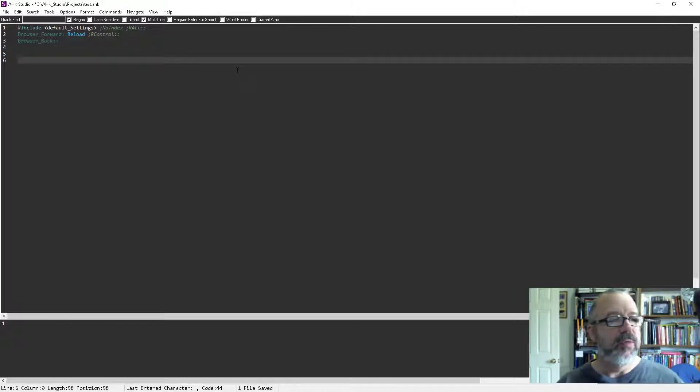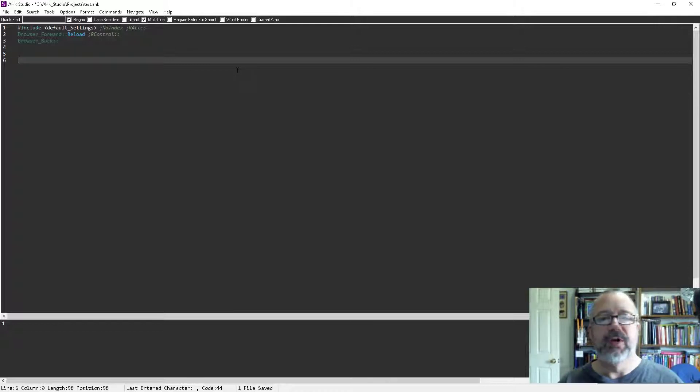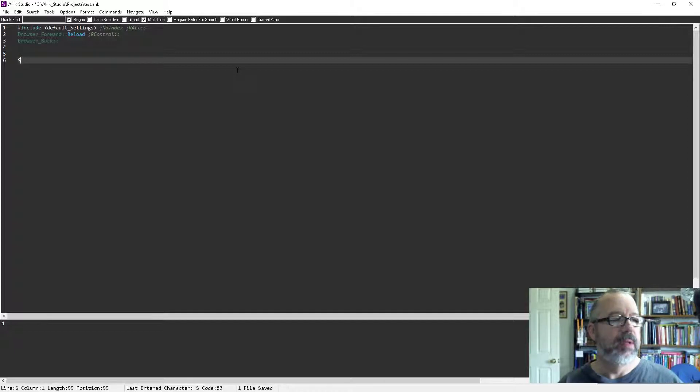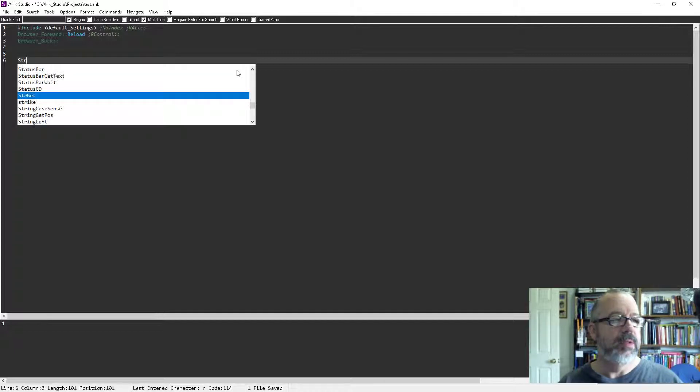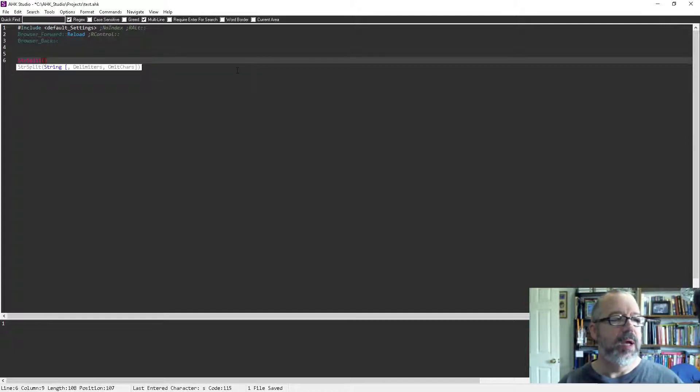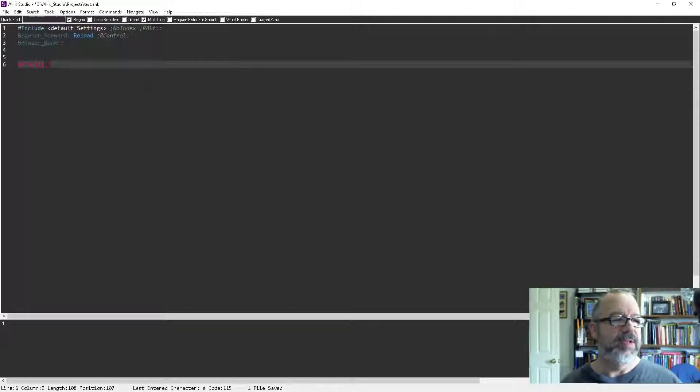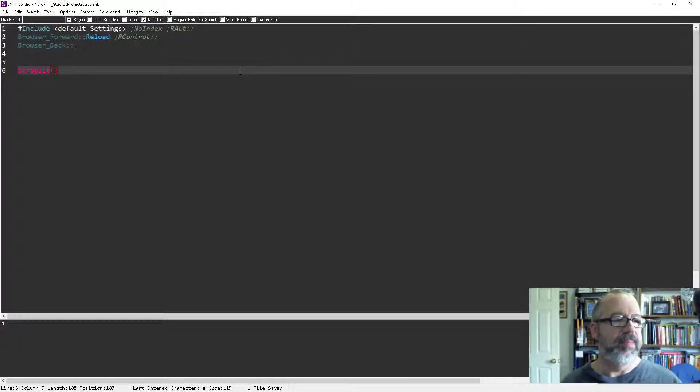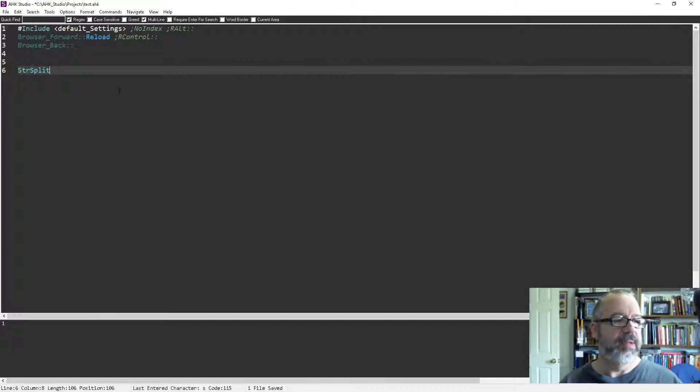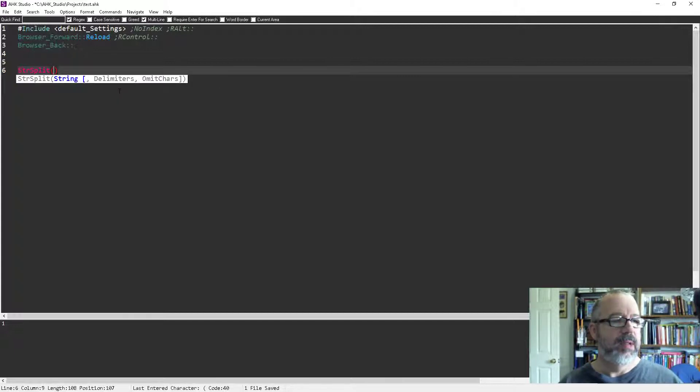So let's say I start off typing a built-in function to AutoHotkey like StrSplit. StrSplit, there we go. And notice the blue—I don't think if I zoom in it'll actually increase the fonts on the IntelliSense. Oh it did, cool, awesome.